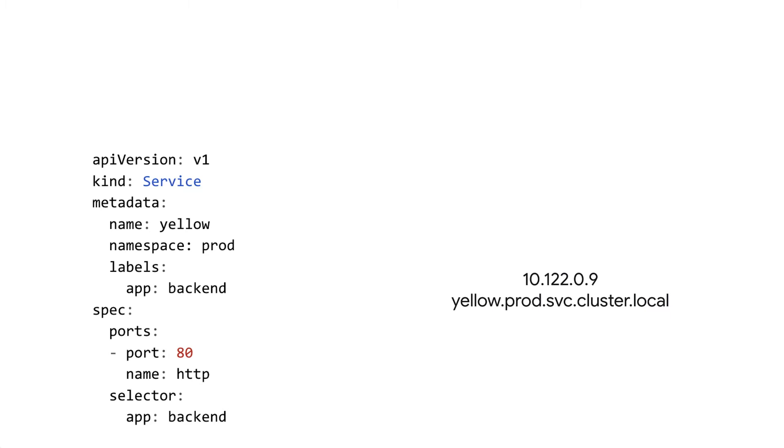You can just drop this DNS wherever you need to put in the address for your service. If you have some application config somewhere, you put this DNS name in. It's easy to write, easy to understand when you're just reading the application config, what service is connecting to. And again, no need to hard code any IPs anywhere.